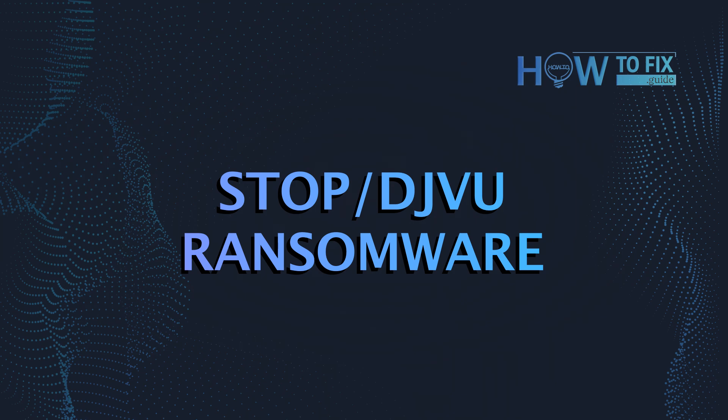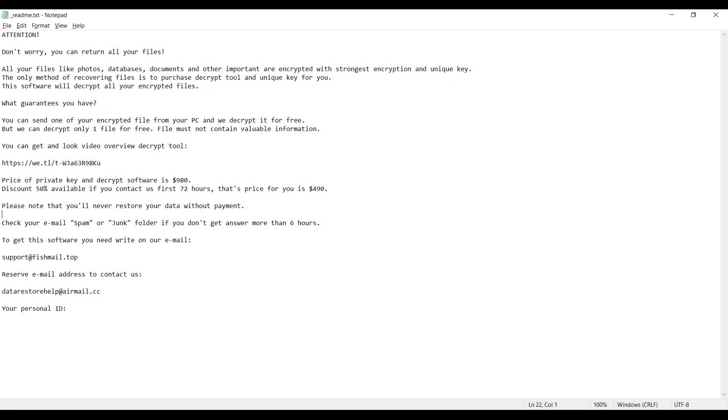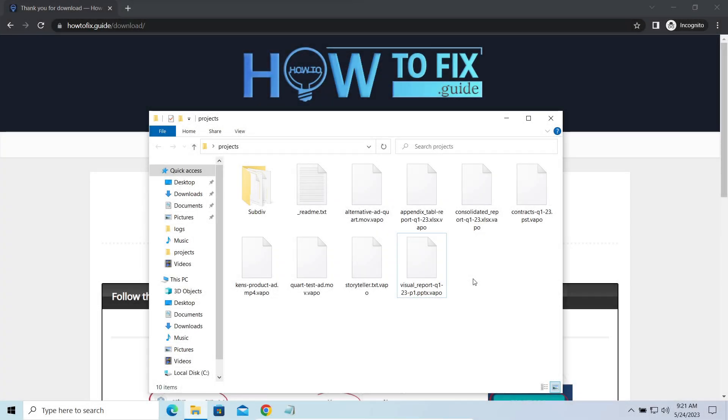Hello ladies and gentlemen, today I would like to explain how to remove VAPO ransomware. This malware is yet another sample that belongs to the staff family. It attacks users all over the world asking for up to $980 for file decryption.